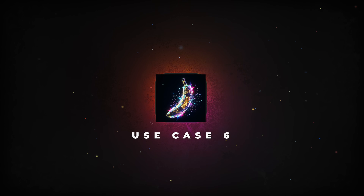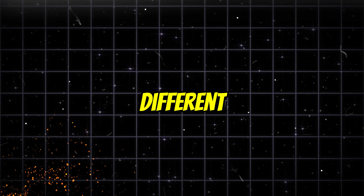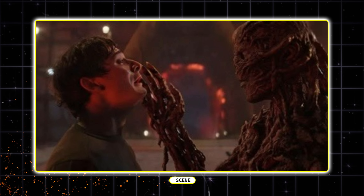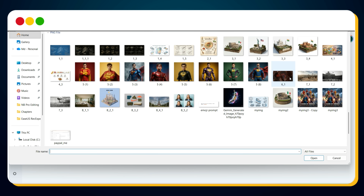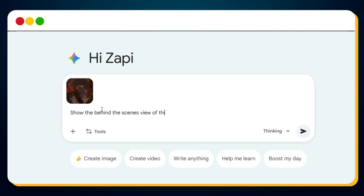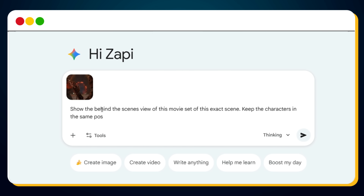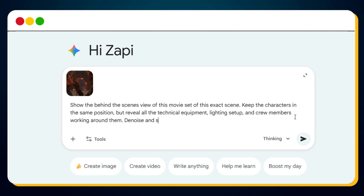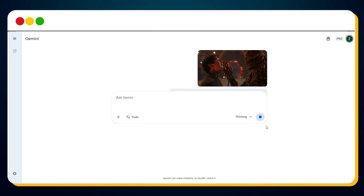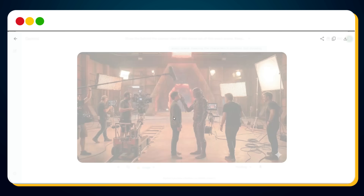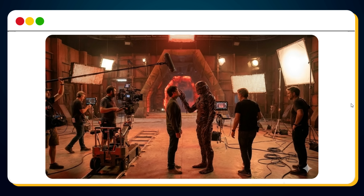Now let's move to use case number six, and trust me, the next one is on a whole different level. Imagine you have a dramatic movie scene just like this. If you upload this exact scene into Nano Banana Pro and enter the prompt: 'Show the behind-the-scenes view of this movie set of this exact scene. Keep the characters in the same position, but reveal all the technical equipment, lighting setup, and crew members working around them. Denoise and sharpen the image.' Then hit generate. Nano Banana Pro instantly transforms that intense cinematic moment into a full behind-the-scenes reveal — same pose, same tension, but now you can see the cameras, lighting rigs, boom mics, crew members, and the entire production environment. It feels like you've stepped straight onto a Hollywood set, all from a single prompt.